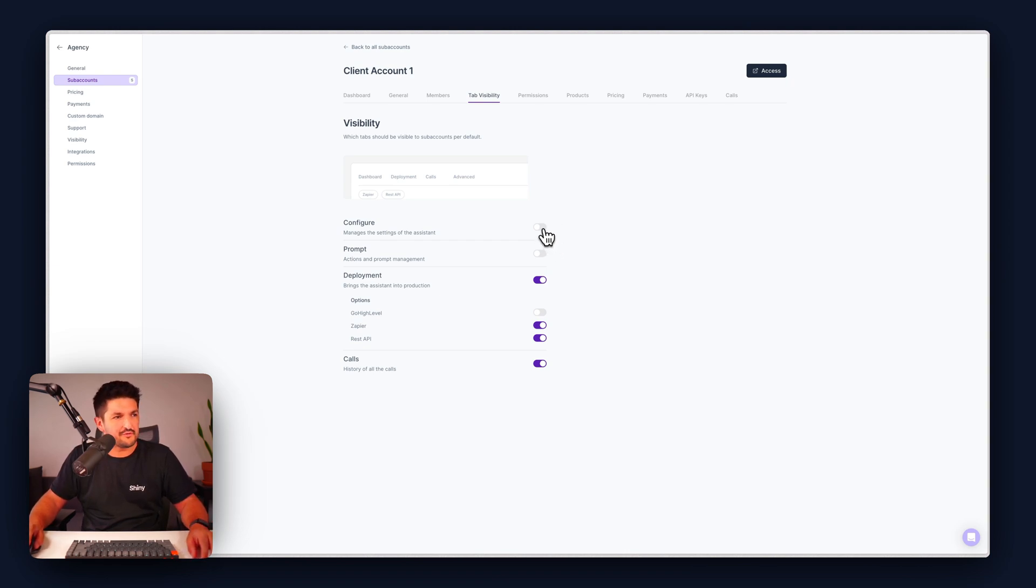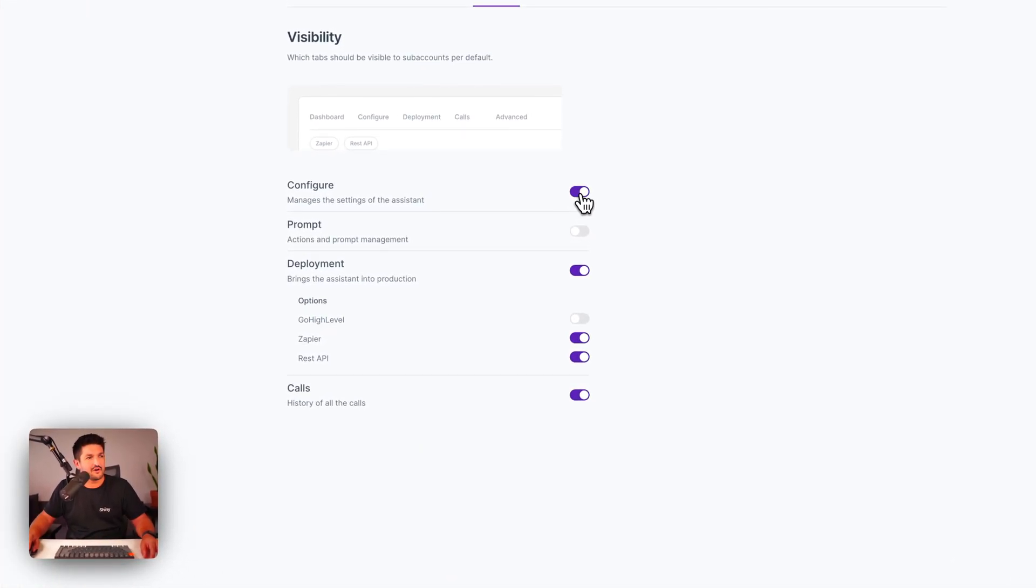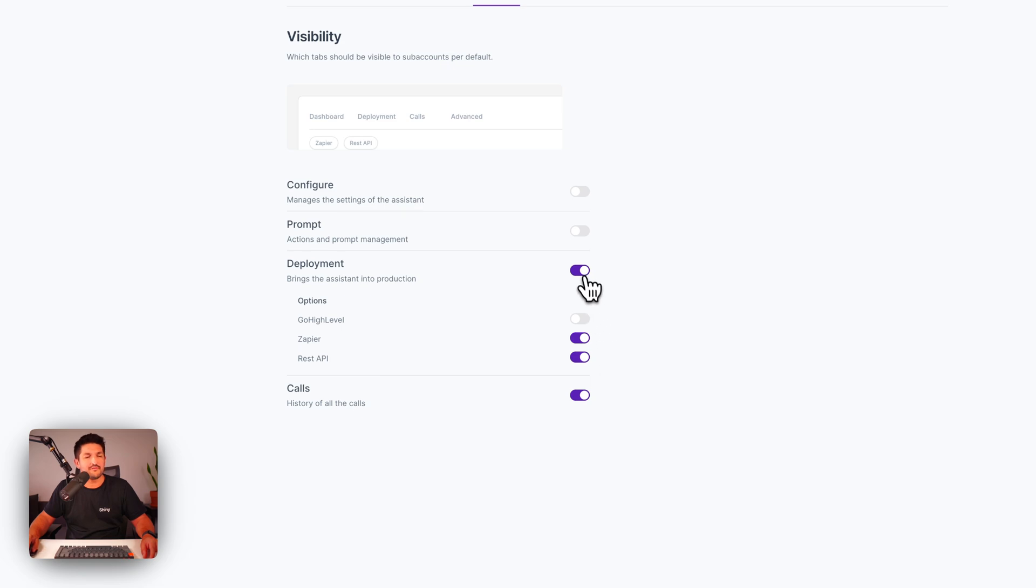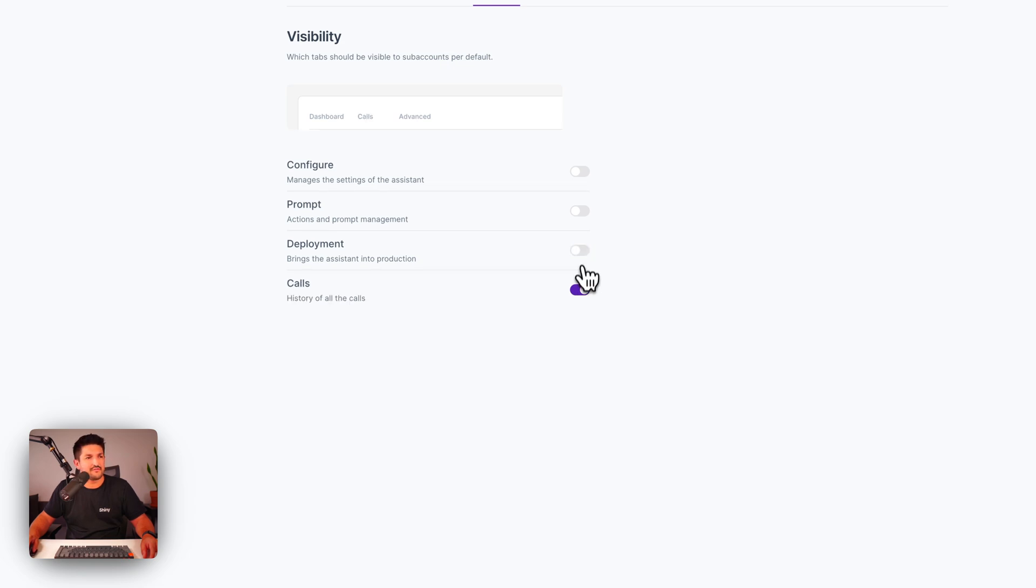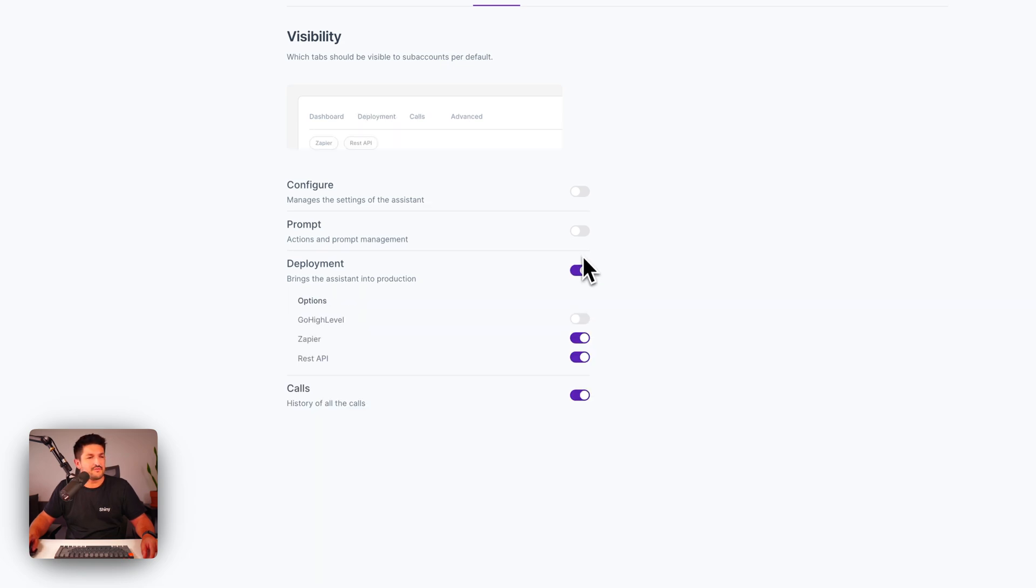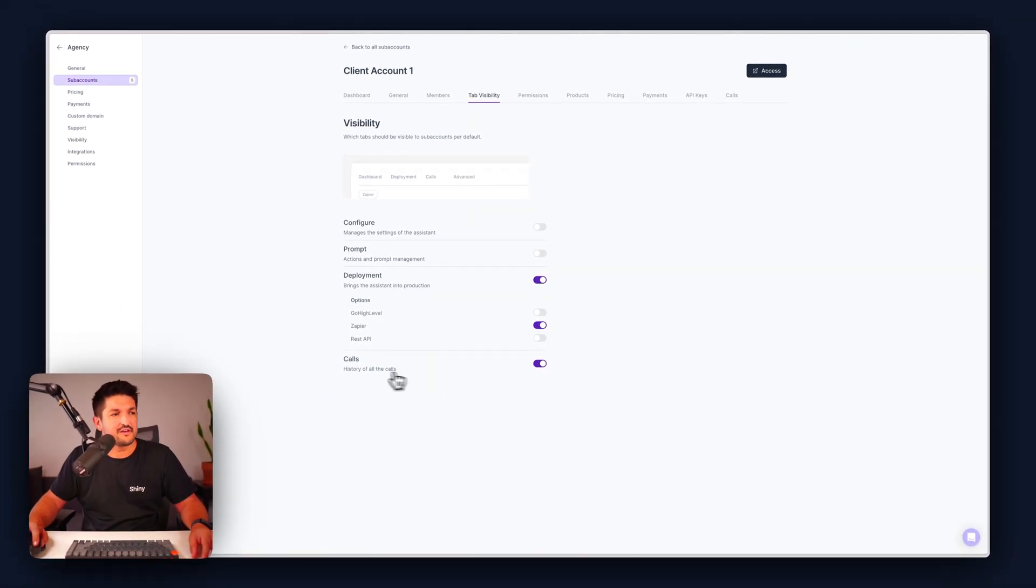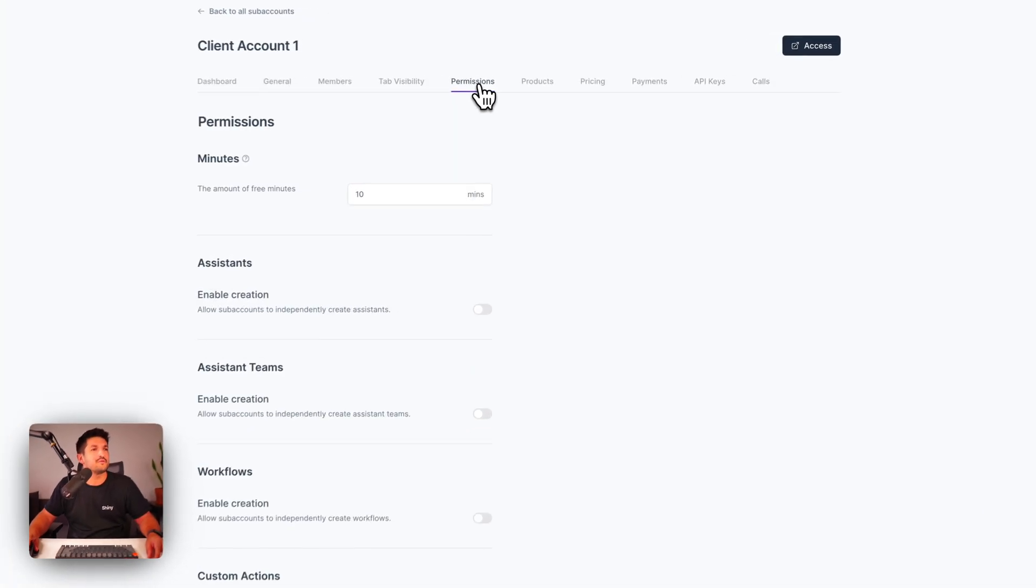If you want them to configure their assistant you can show them that or you can toggle it off. The prompt, if you want to customize a prompt, where they are and aren't able to deploy to. If you want to handle this you just toggle the whole thing off. If you only want them to have access to Zapier for instance you can toggle that on and then the calls to allow the client to see the history of the calls. Pretty simple.